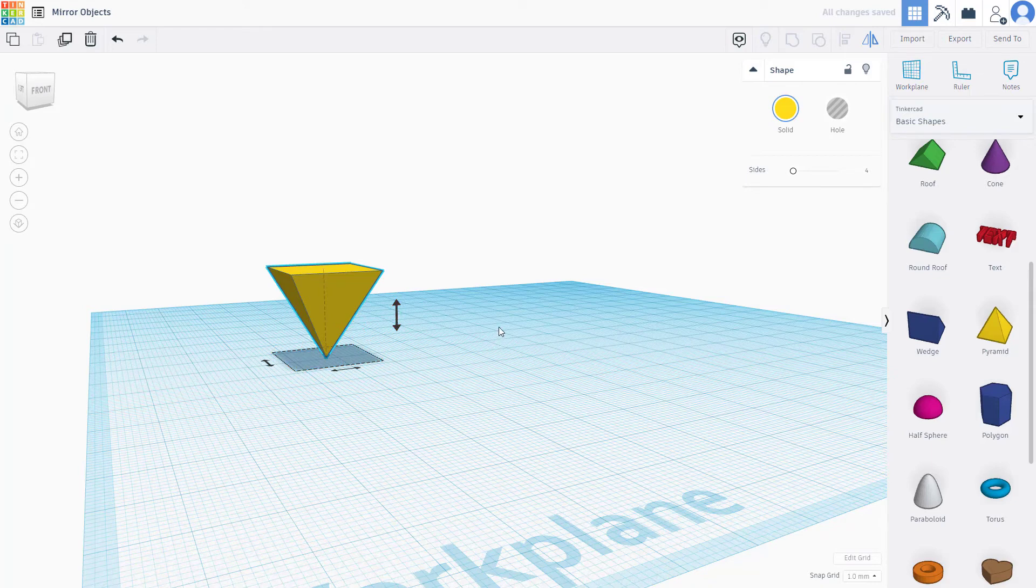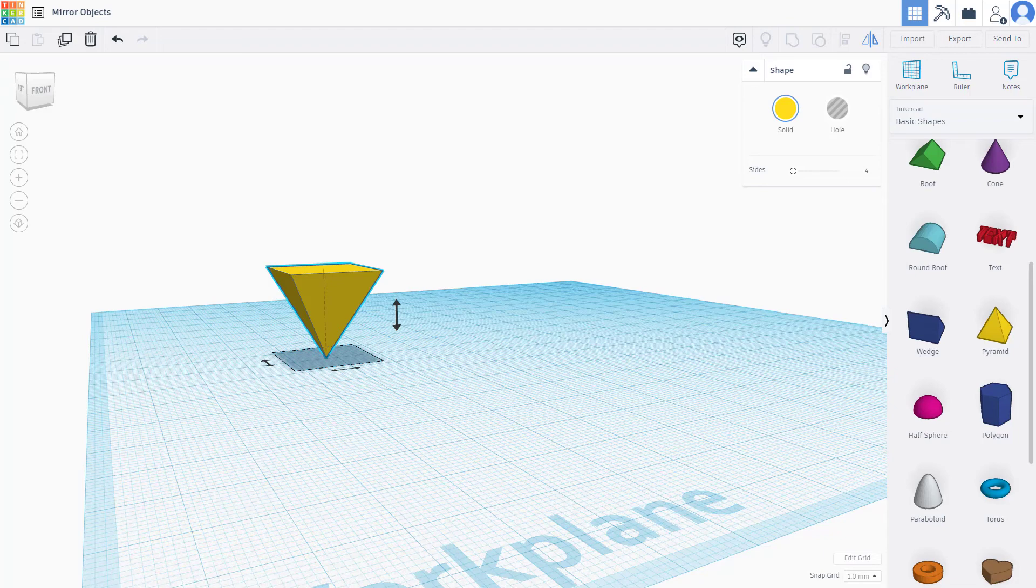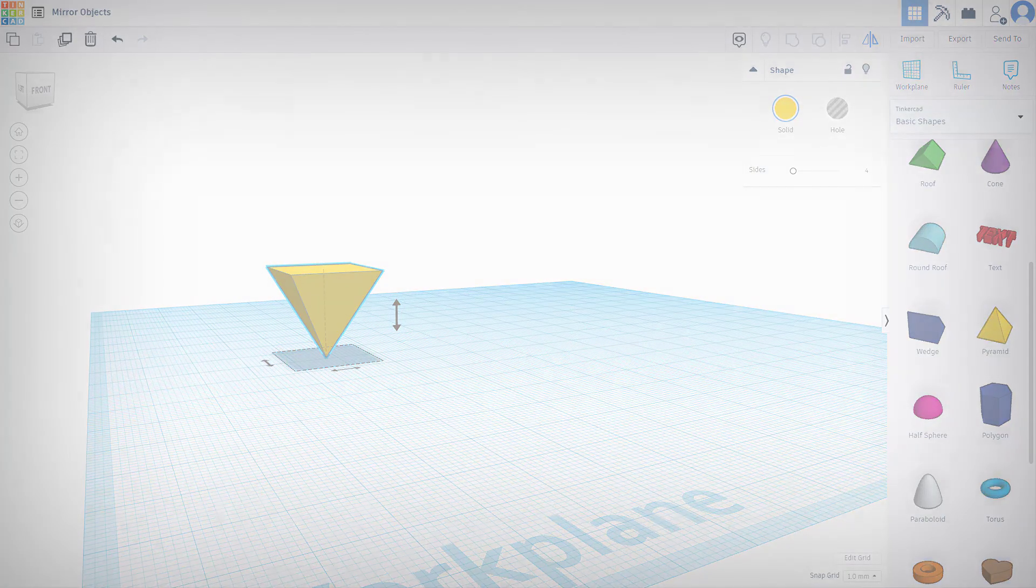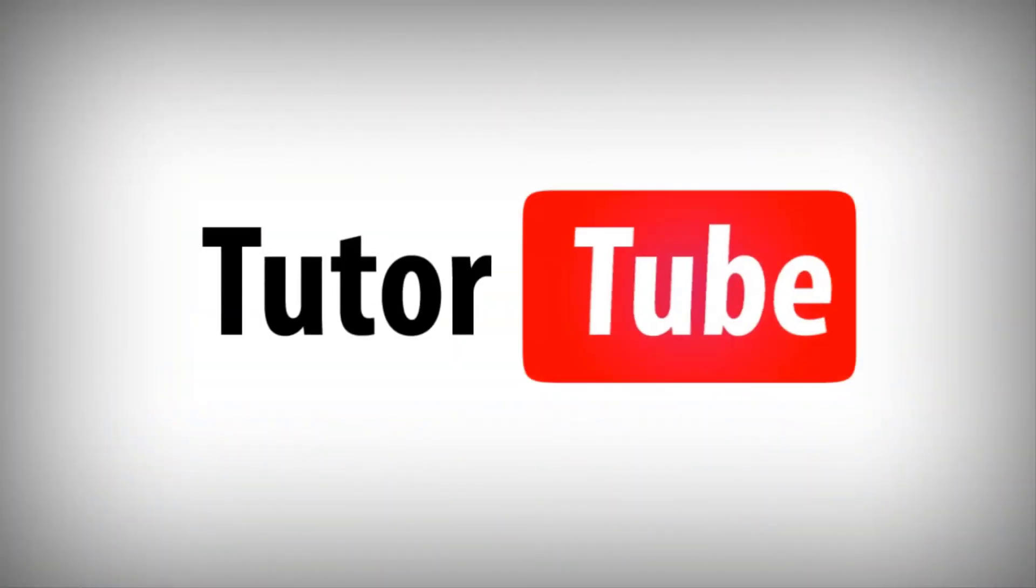And that is how you can mirror objects inside of Tinkercad. Hope you guys learned something. As always, please like, comment, share, and subscribe.